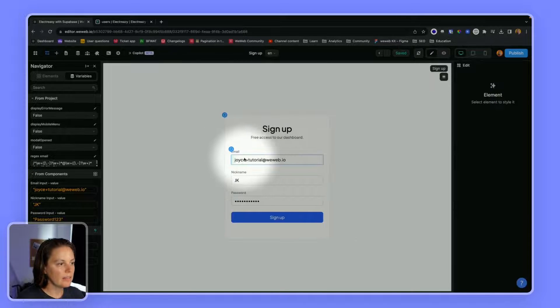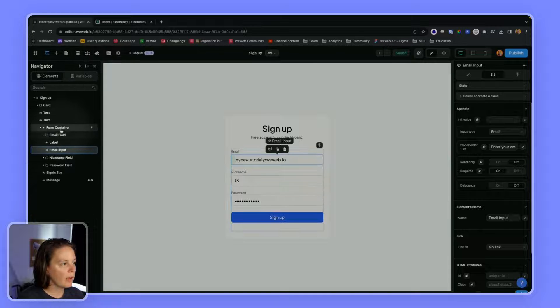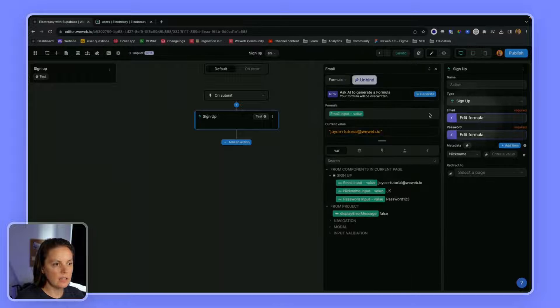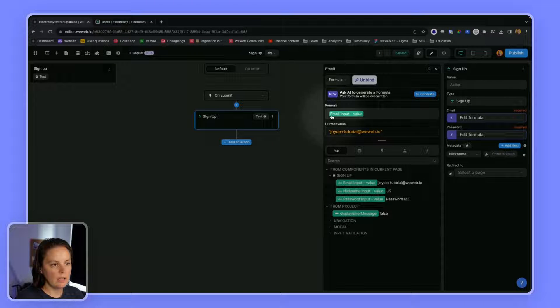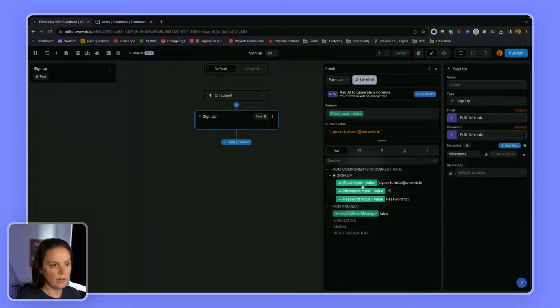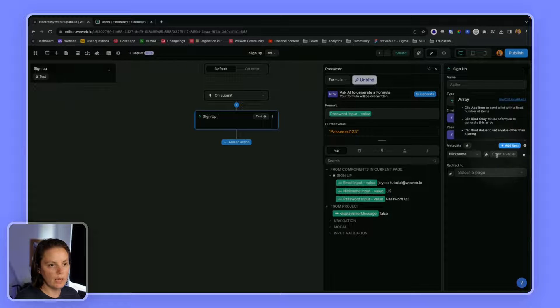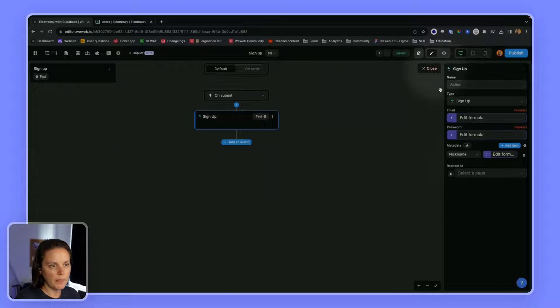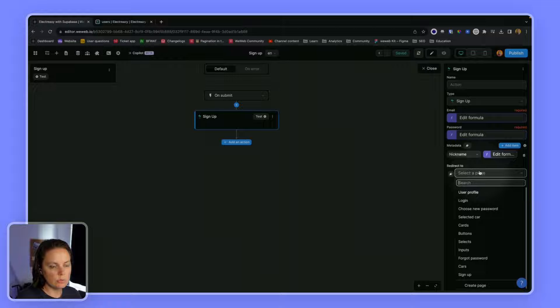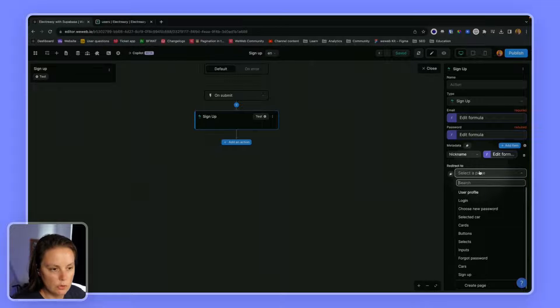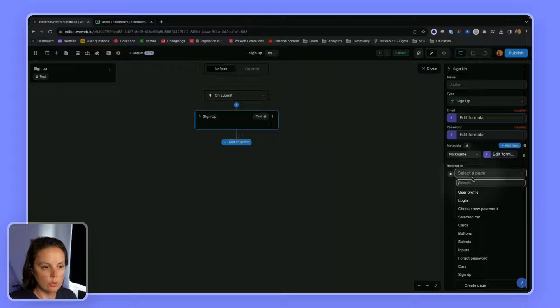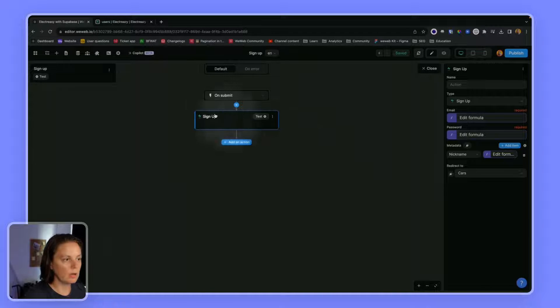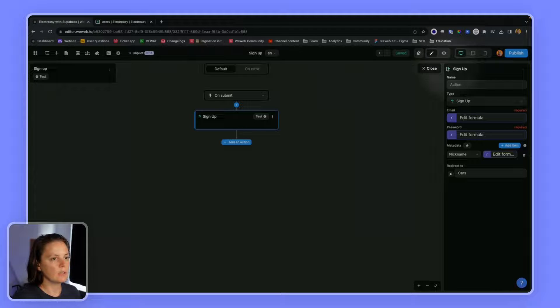And then when I go to my form container, to my workflow, here I can see that the email value is correctly mapped to my email input. The password is correctly mapped to my password input. And here I can bind to my nickname input. And then I can choose to redirect users to the homepage, for example, which is the cars page. Because when I sign up with Supabase, I will actually be logged in.